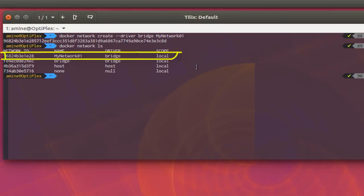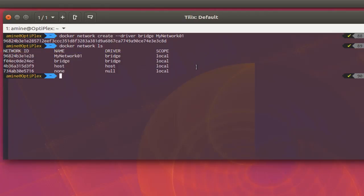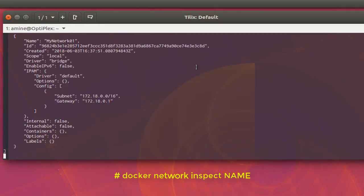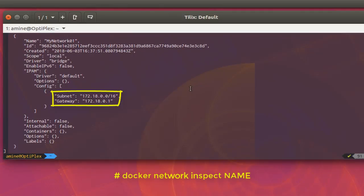To see the details of this network, we use the inspect command: 'docker network inspect my-network-01'. As you can see, it has been assigned the subnet 172.18.0.0 with gateway 172.18.0.1.